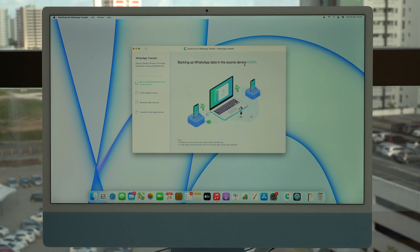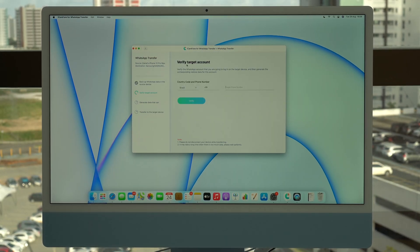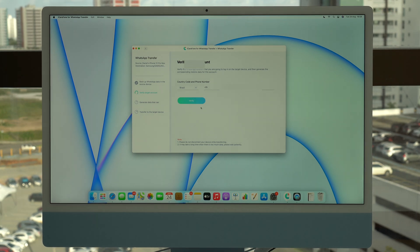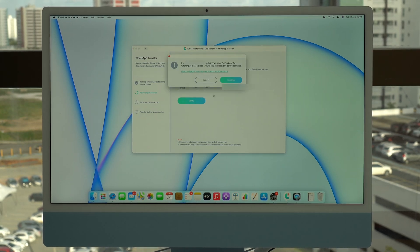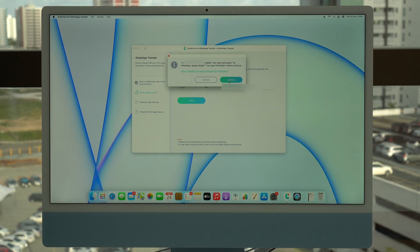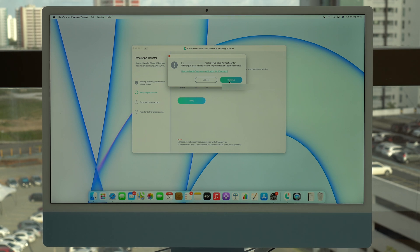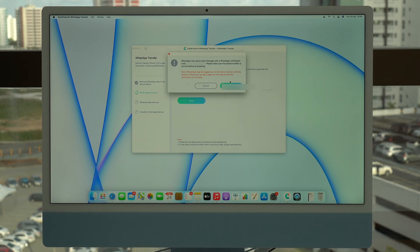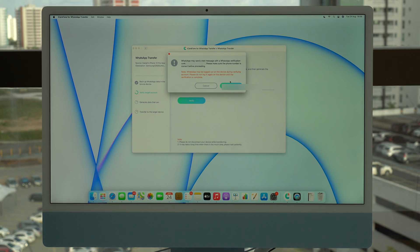After a few minutes you'll see 'Verify Target Account.' You'll activate through iCareFone by entering your country code and phone number, then tap Verify and Continue. It will say here that if you have two-step verification enabled, you should disable that — otherwise this process will not work. If you do have it, disable it, and after this is done you can re-enable it again because it's a very important safety feature.